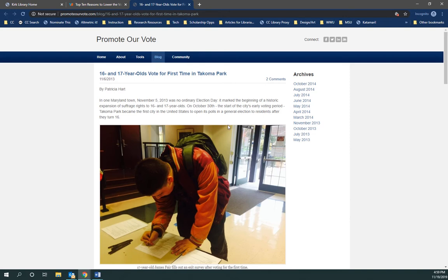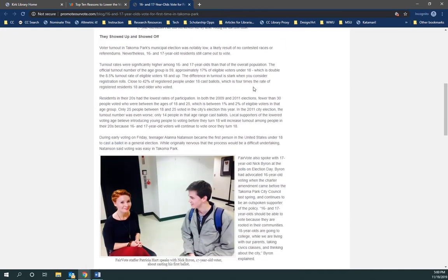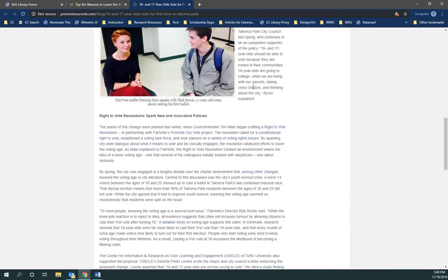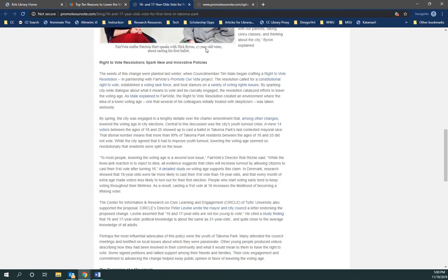So here I've got some other source. I probably want to find out again what's up with this organization — Promote Your Vote. I can read this for the content, but I can also read this trying to see if they use any evidence that gets me a little closer to really verified, high-quality evidence. Oh, a detailed study — that could be really great, let's follow that link.